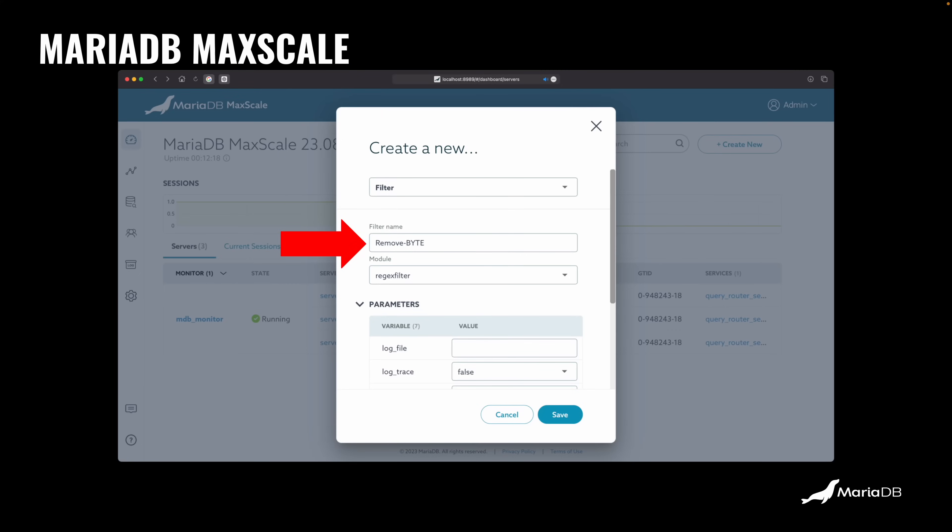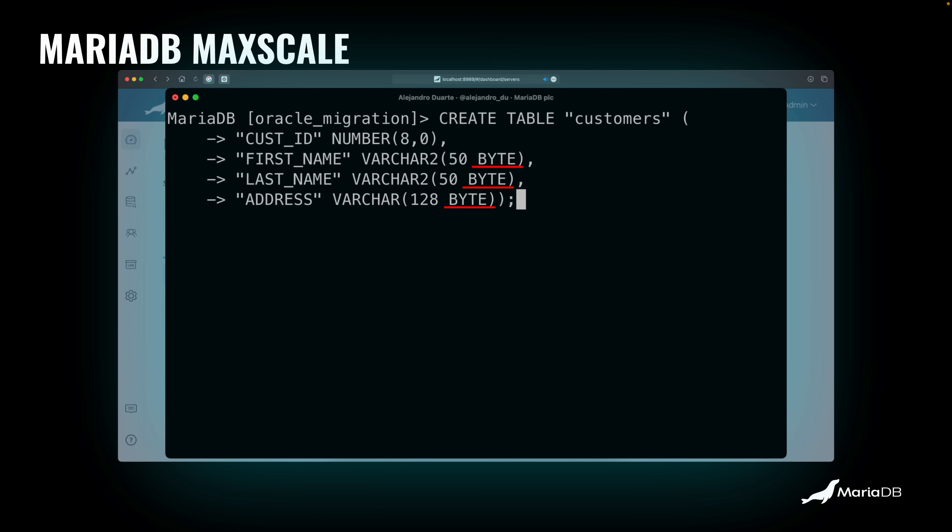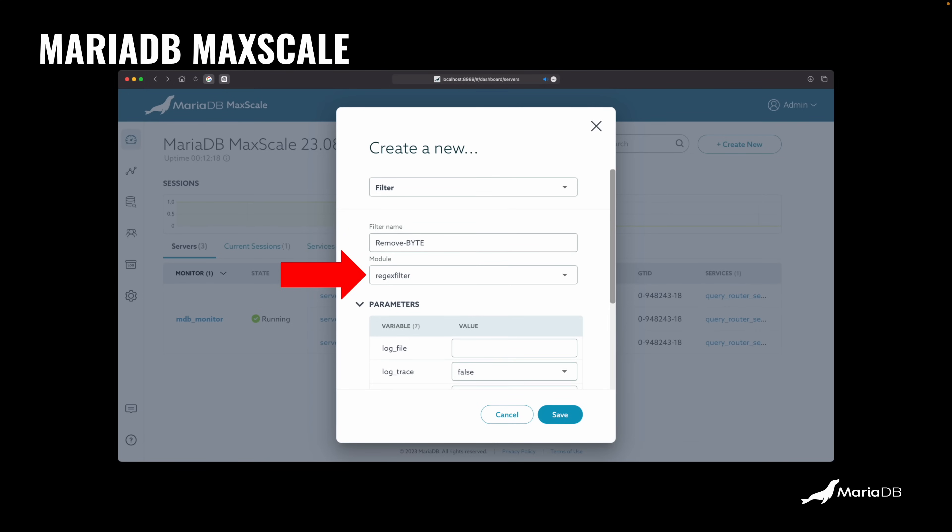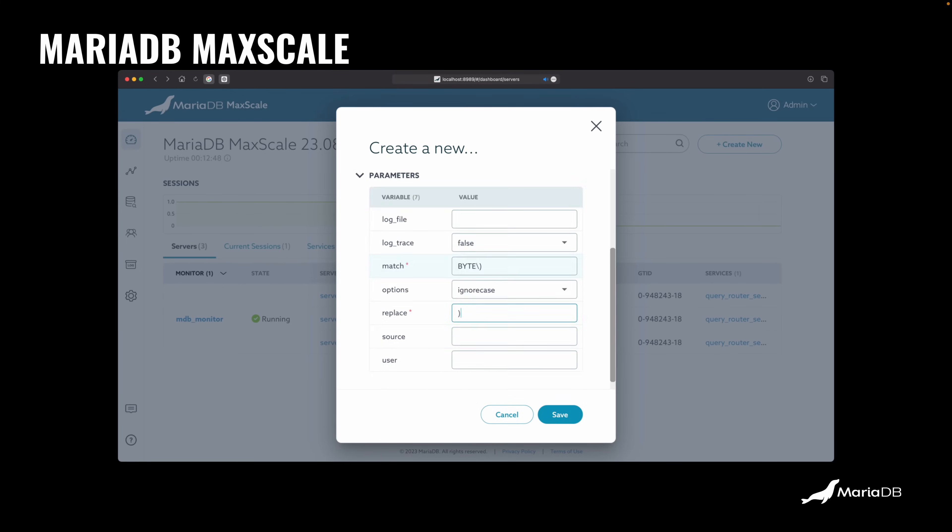In our case, we're going to call this remove BYTE, because remember we want to get rid of this keyword here. MariaDB doesn't need this one, so we can just get rid of that. And then we select a module. There are several modules depending on what you want the filter to do. In this case, we want to use a regular expression to modify the queries. Now if you scroll down there, you find a field where you can introduce the regular expression that you want to match. In this case, I introduced BYTE and parentheses. I'm using a backslash there to escape the parentheses because it's a regular expression.